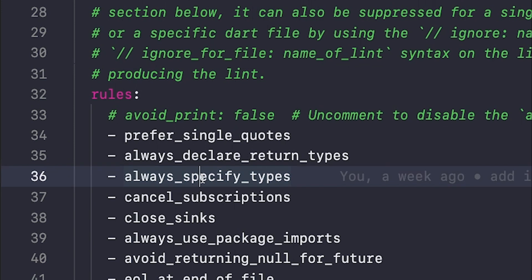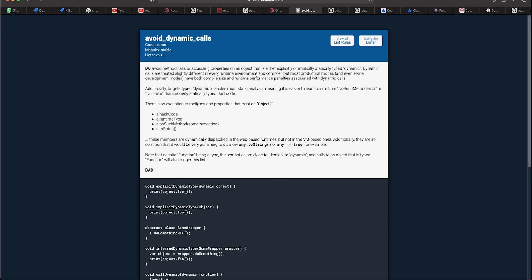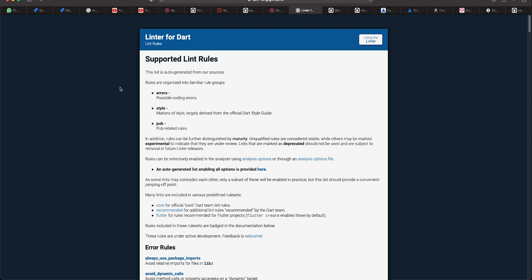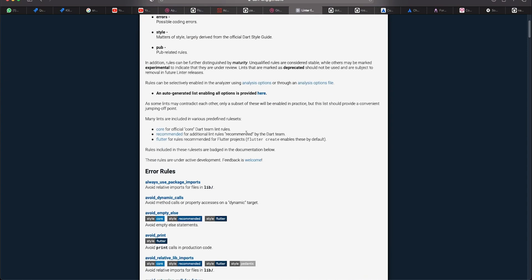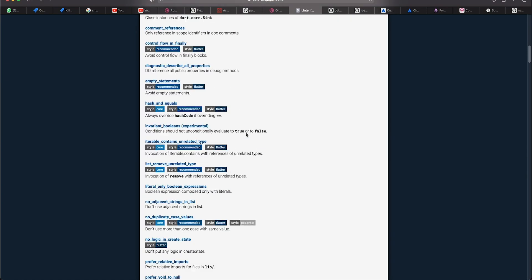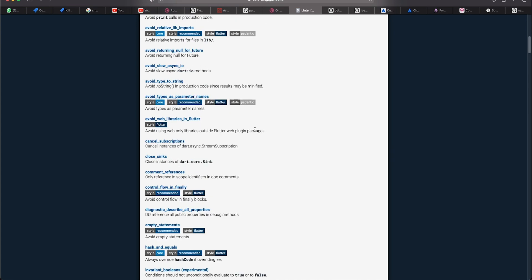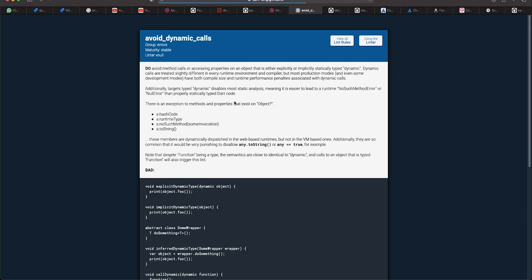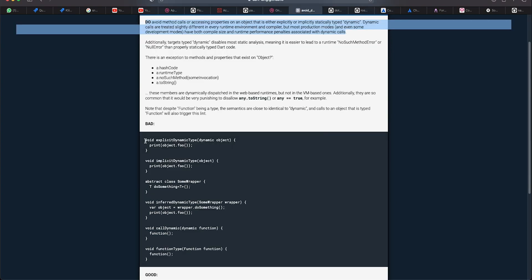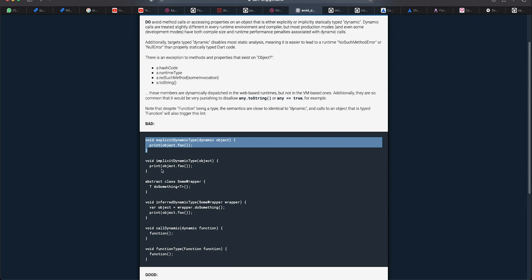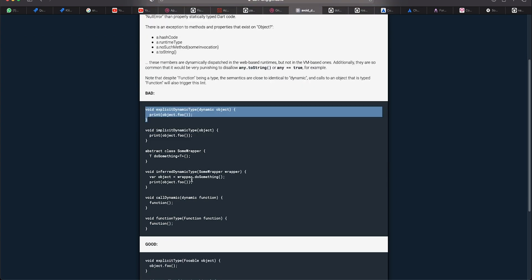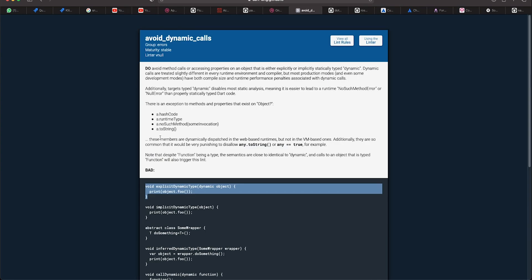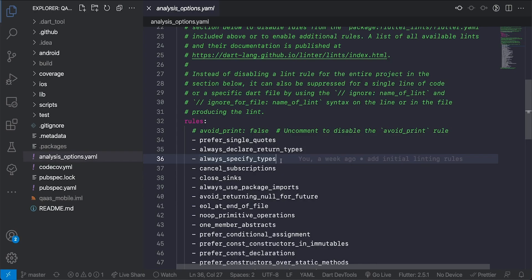Now to get a list of those rules that the Dart analyzer interprets we can head on over to dartlang.github.io slash linters and there we find the different linting rules that the Dart analyzer will check for. Here we have a list of error rules and as you can see it's a long list. You can decide which you would configure for your projects but if you select one of those rules it will give you the information about that rule and it will show you how to use that rule in your code, how to abide by that rule. As you can see it gives the bad and it gives the good.